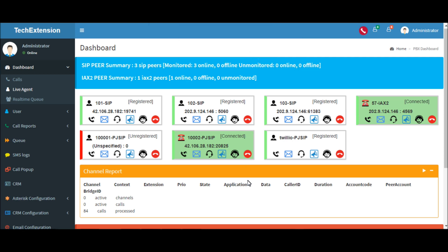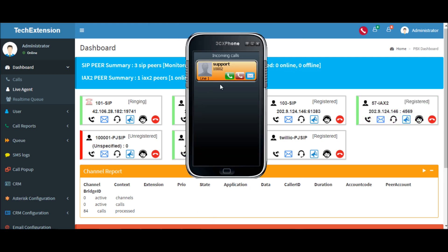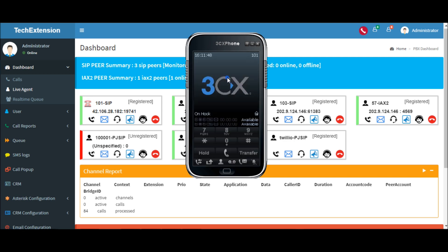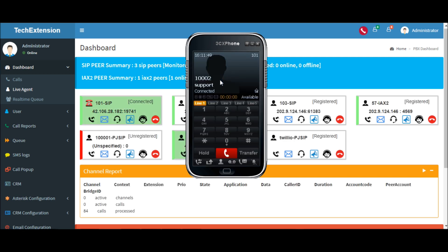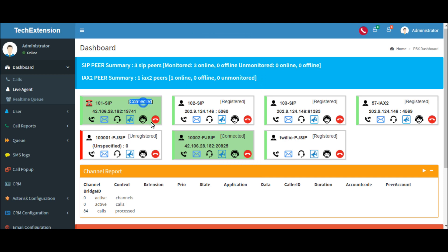So the call is now transferred to 101. Pick up the call. So in this way you can transfer the call.